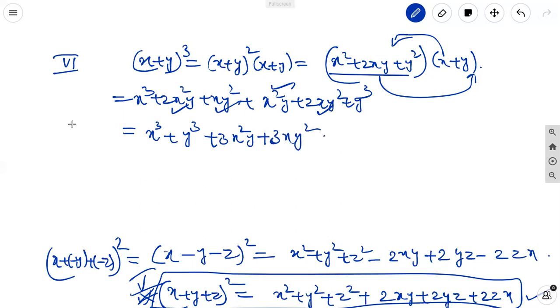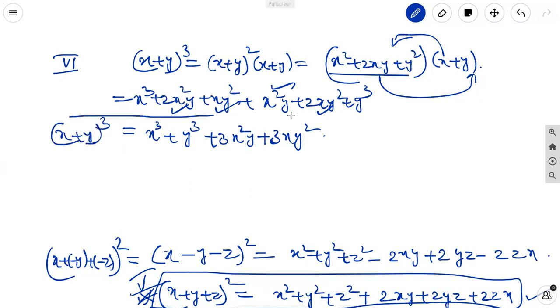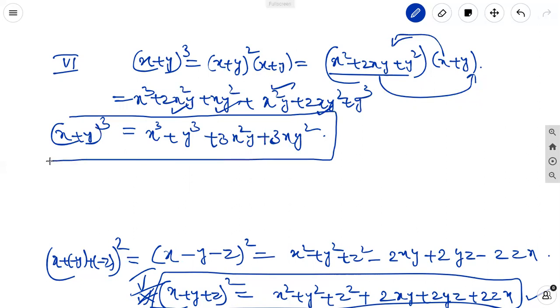So this is the sixth identity: x plus y whole cube equal to x cube plus y cube plus 3x square y plus 3xy square, derived from the product of the two factors.